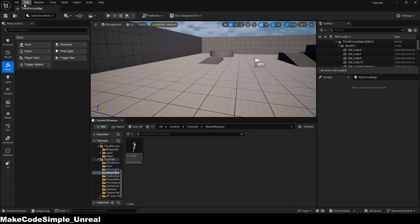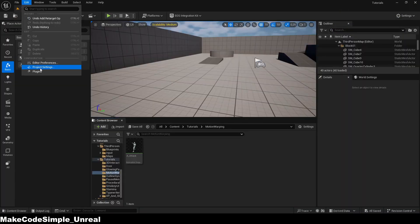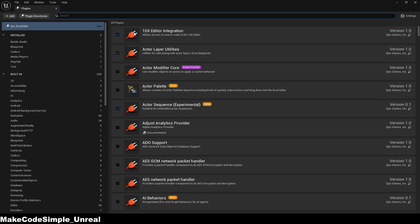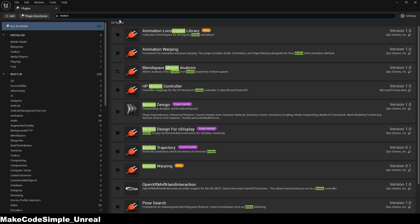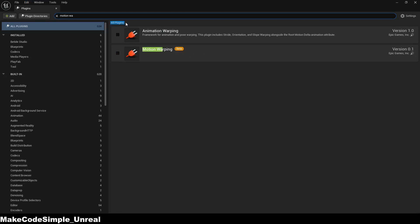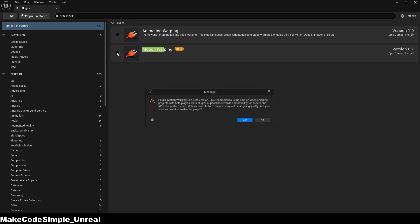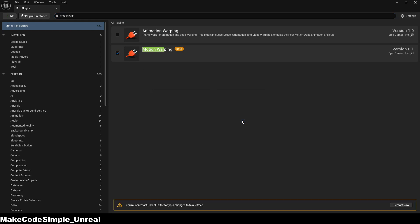First of all we need to activate the motion warping plugin so that we can use it in our project. To do this we search for the plugin in the plugins folder and activate it. Then we need to restart the editor so that the changes are applied.